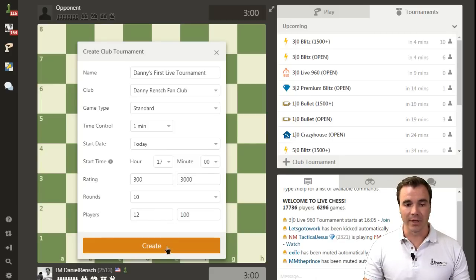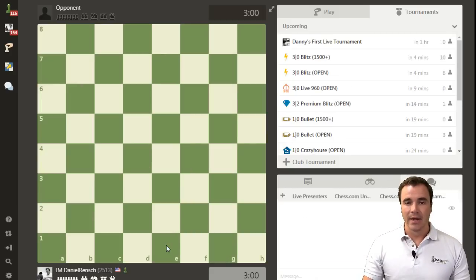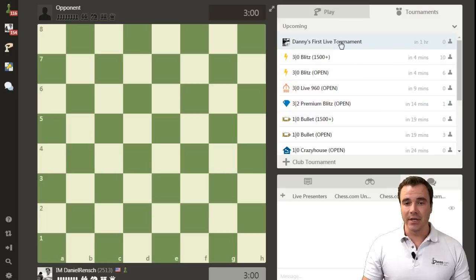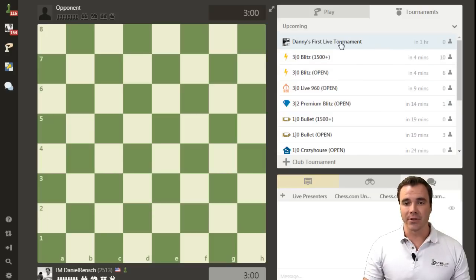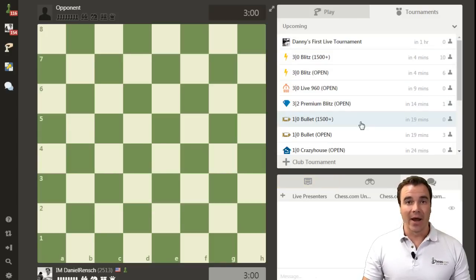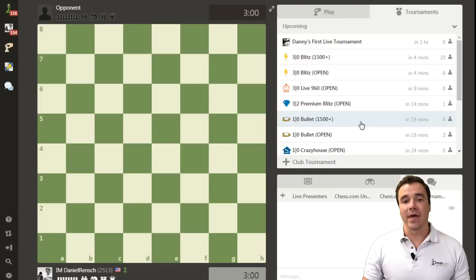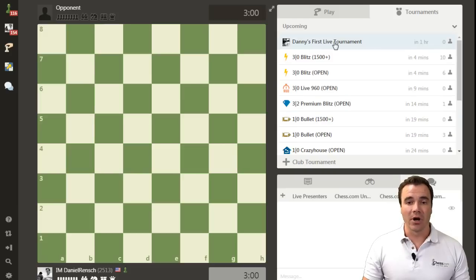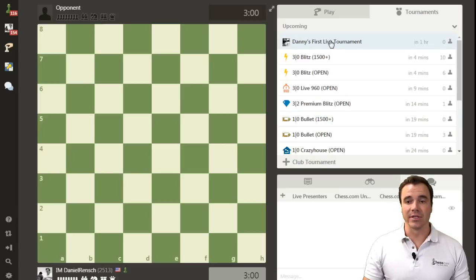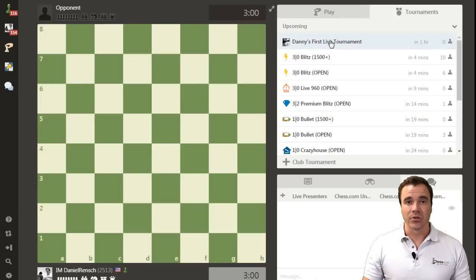Click create. And as you can see, the link to join my tournament has been added to the upcoming tournaments list. Now not everybody will see that. Only members of this club will see the ability to enter and join this tournament.